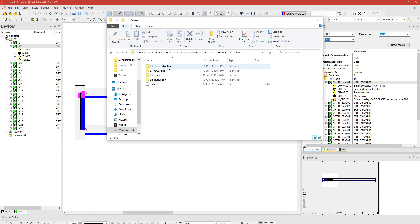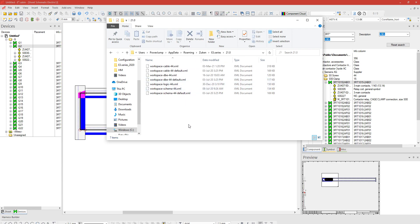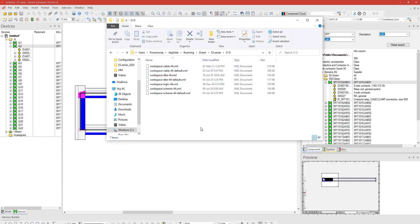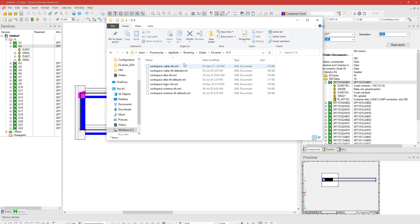You'll have a Zuken folder which will contain, under E3.series, in my case version 21, the XMLs specifically for the workspace. So if you do make a mistake you can always borrow this from someone else and then you can overwrite your one and everything will go back to the default location. So again, the folder location is under C:\Users\your username\AppData\Roaming\Zuken\E3.series and then the version that you're running, and they'll be sitting there. If you do make a mistake and you accidentally save it, you can always revert back to standard.